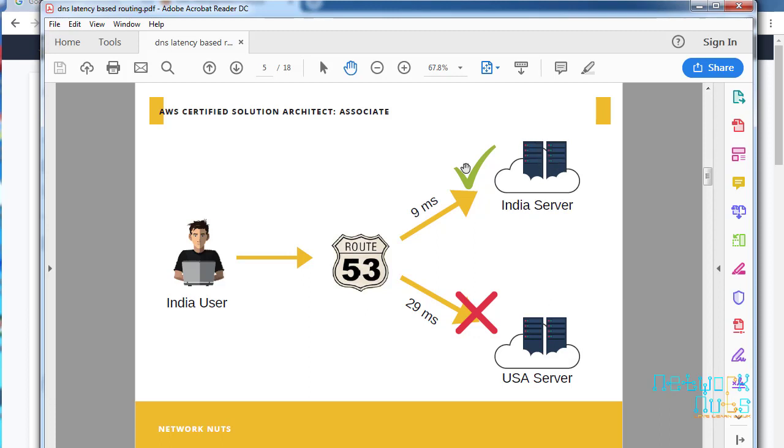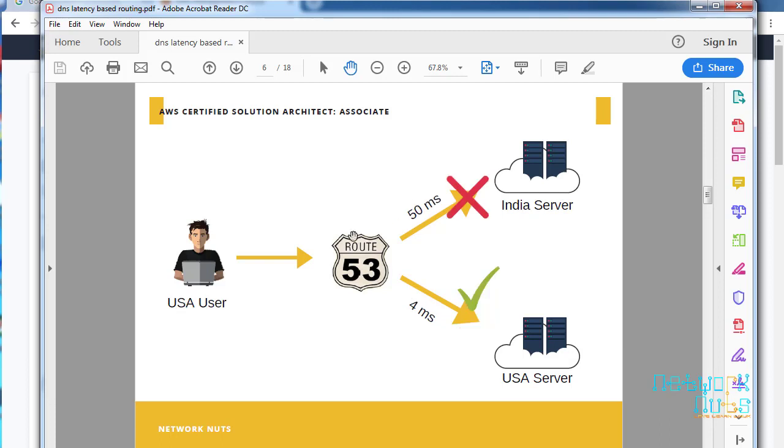Let me give you an example with a picture. Suppose there is an India user. Under normal conditions, the India server will be able to cater the request much faster compared to the US server. For example, it takes 29 milliseconds for the request to reach the US but only 9 milliseconds to reach India. So the request will automatically be routed to the India server. Whereas if the client is from the US, obviously because the region is near, the request will be much faster caught by the USA server as compared to 50 milliseconds to reach India.